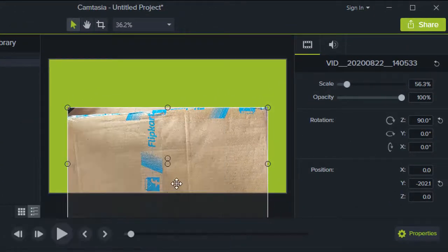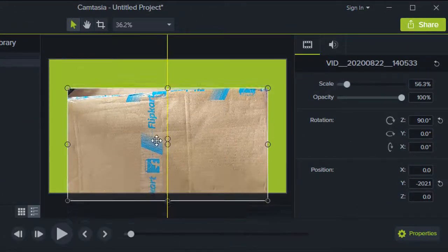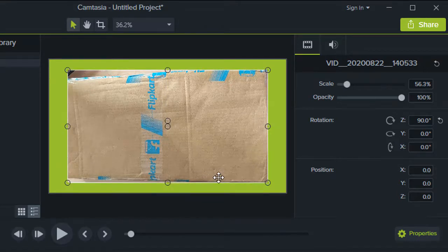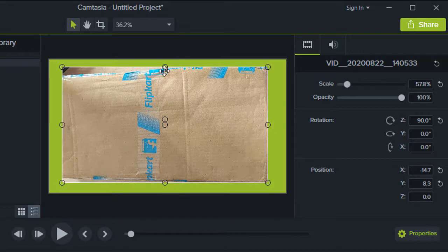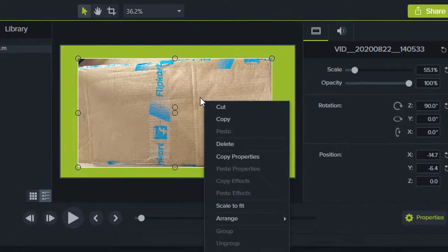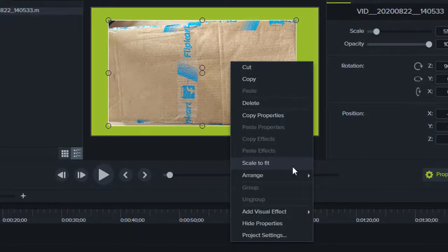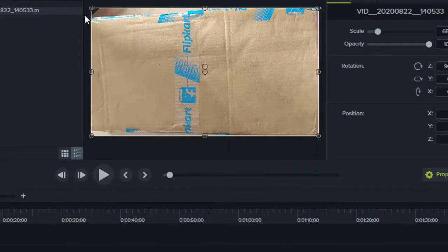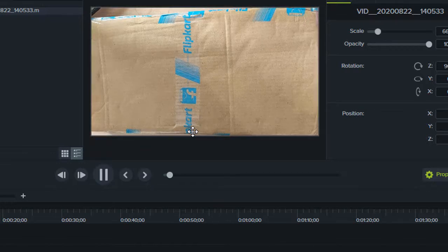I can set that as my canvas color and click Apply, then move the video to the canvas. If I want to expand it, I can do it manually by dragging all the sides, or I can right-click on the video and select 'Scale to Fit' from the menu. Once I click that, the video will automatically expand and fill the canvas. That is how you rotate the canvas as well as the video. If I play this video, nothing will be cut from any side.